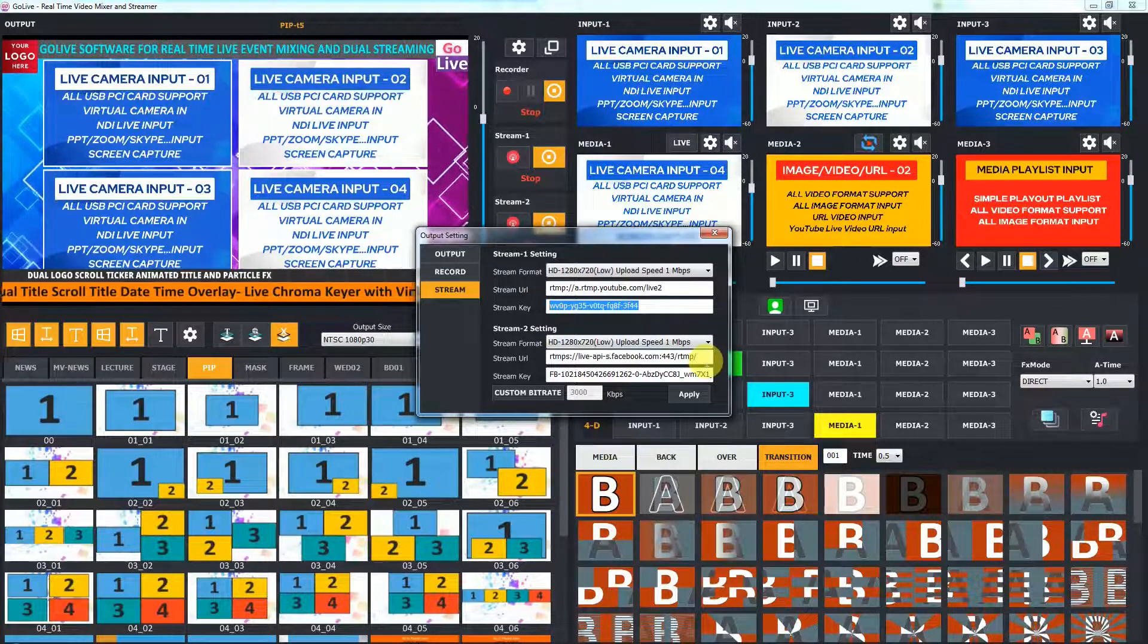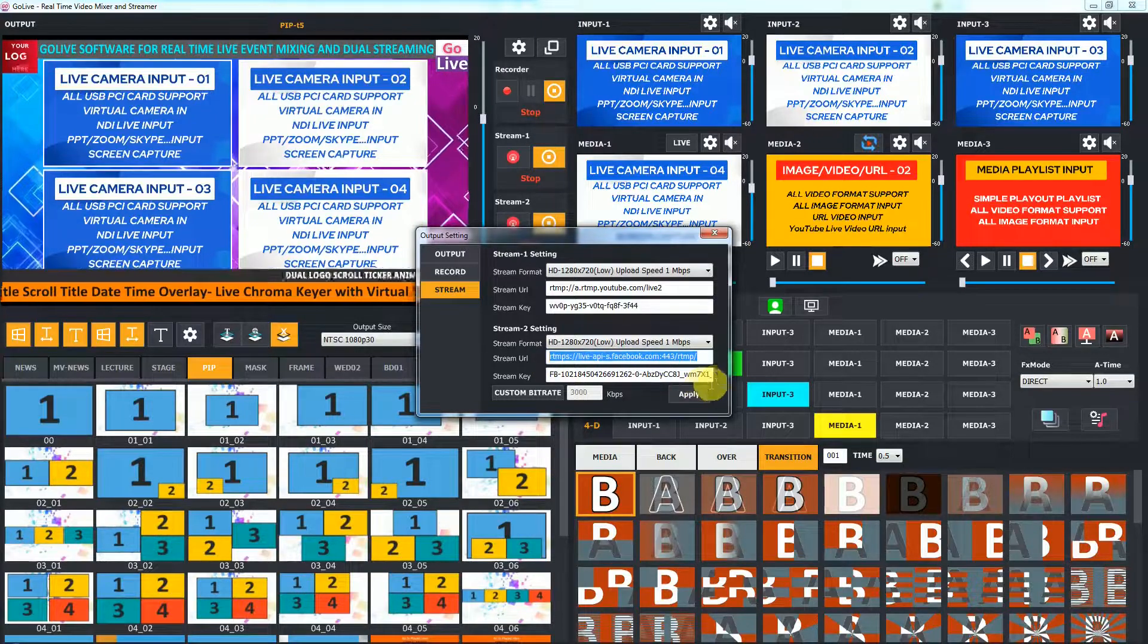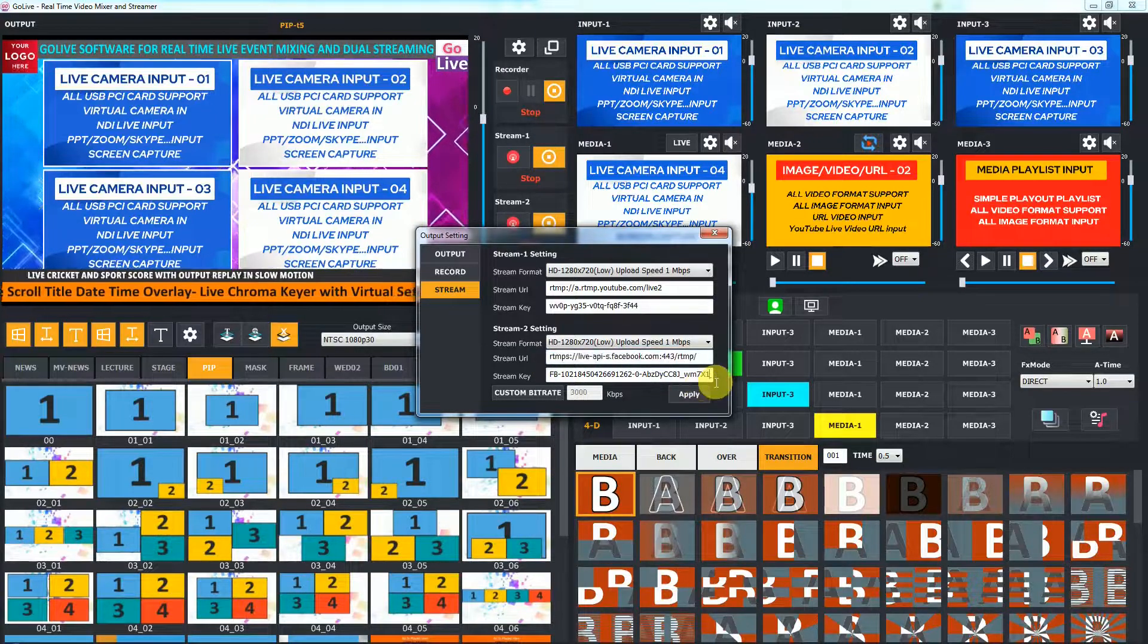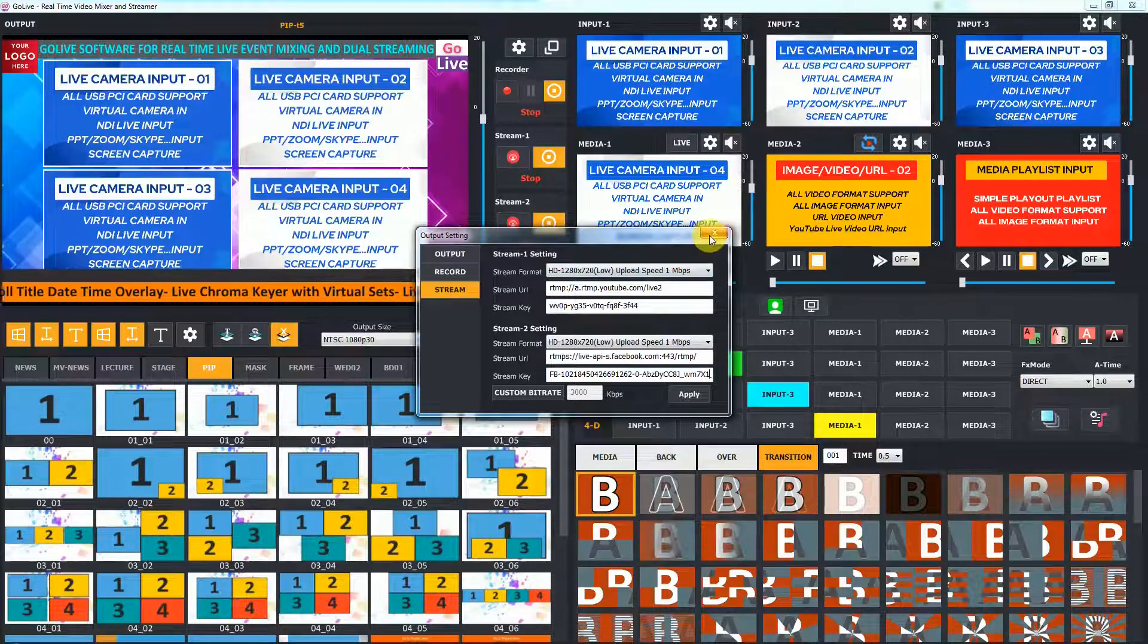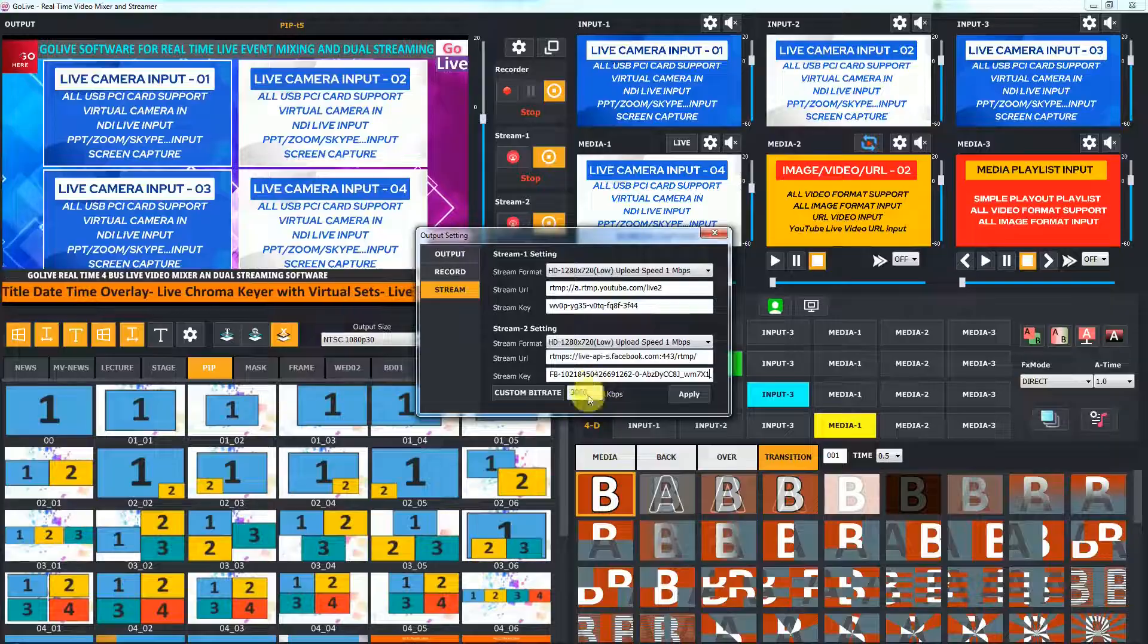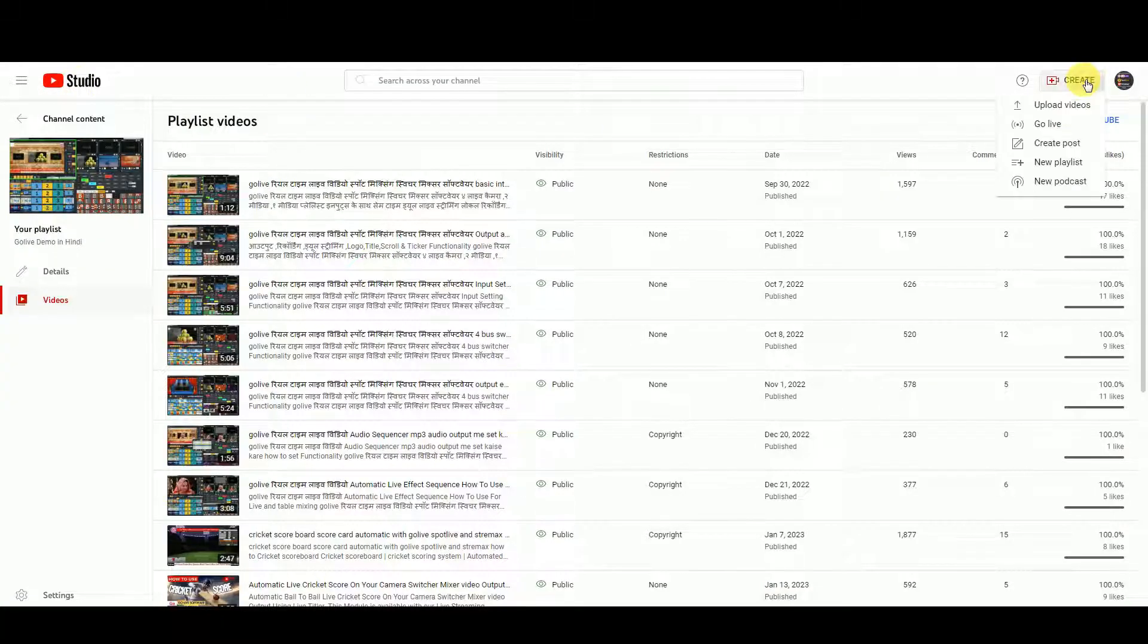For example, set URL and key from YouTube in stream 1 and for Facebook in stream 2. Let's see how to get URL and key from YouTube. Open channel, click on create, and select go live option.